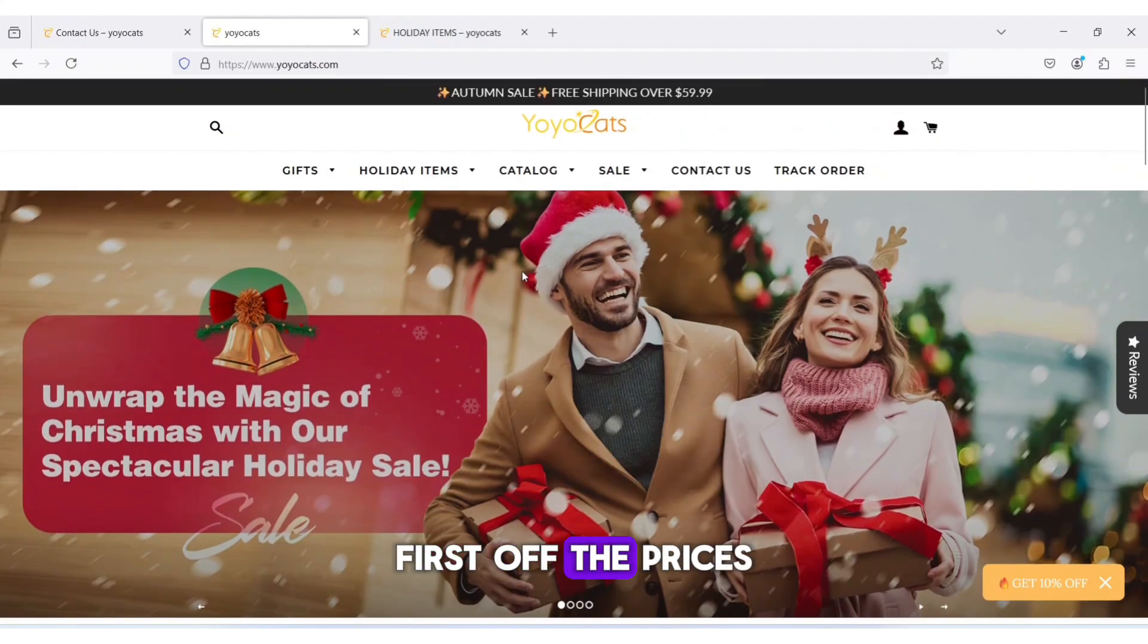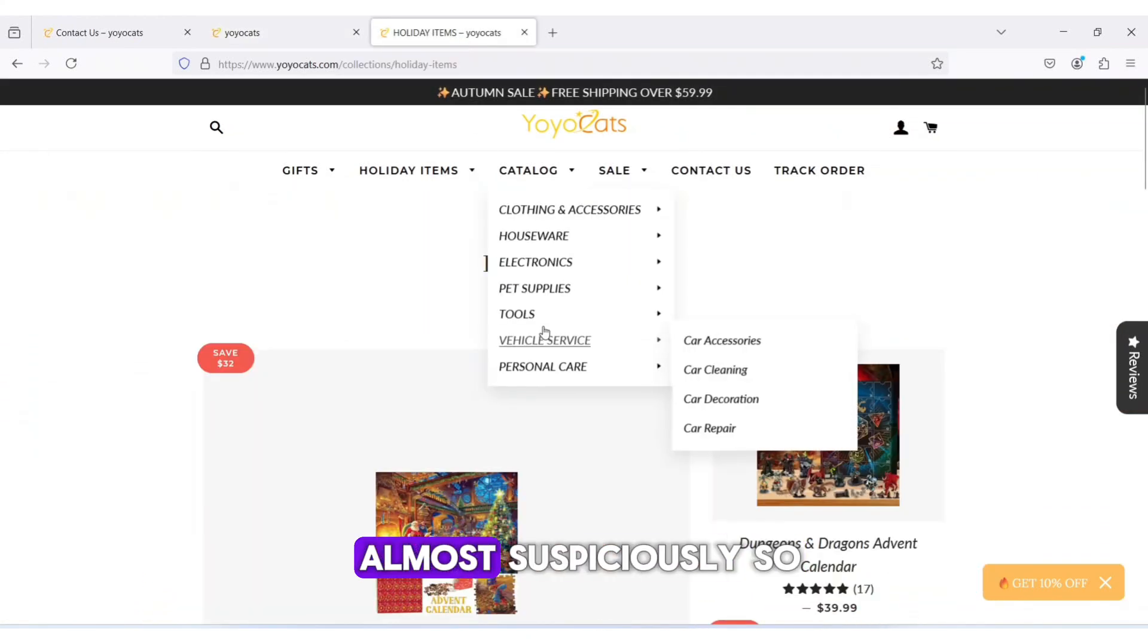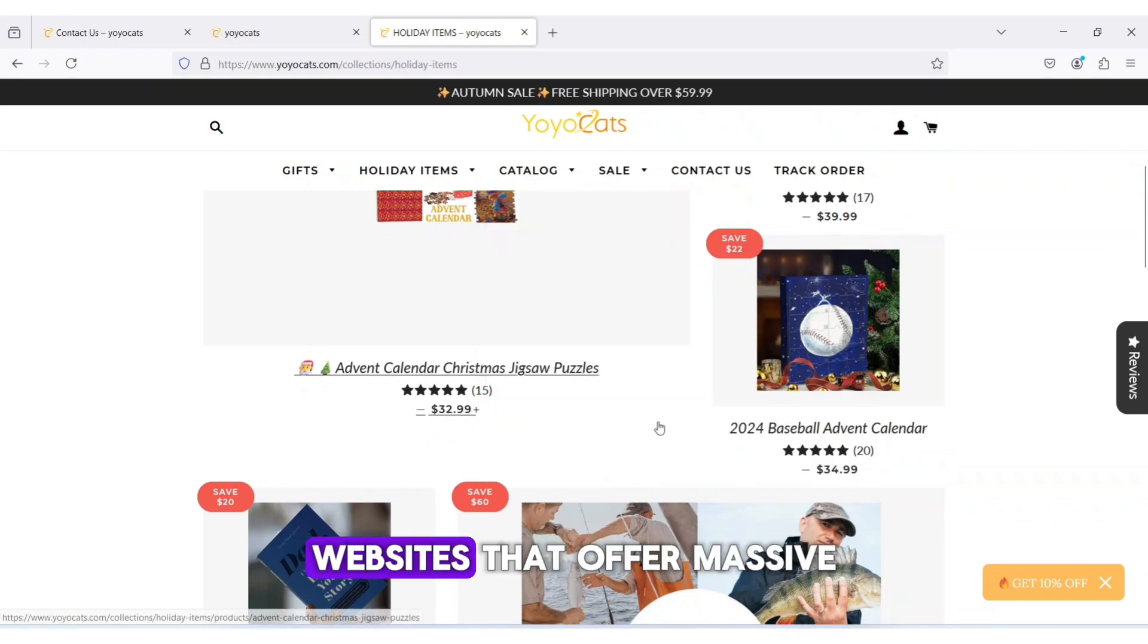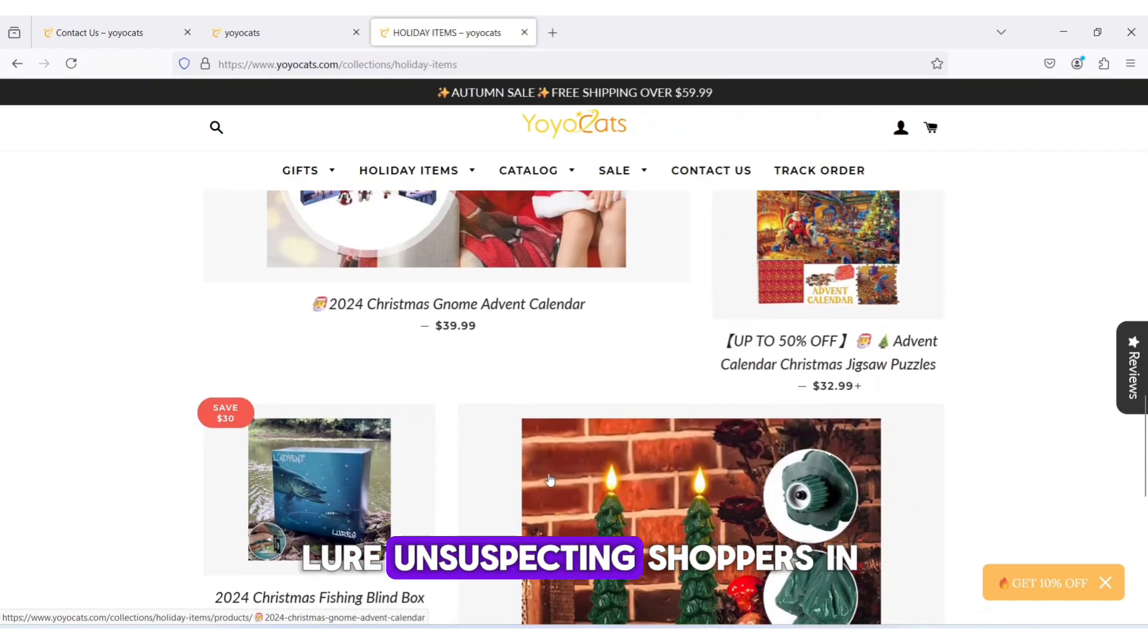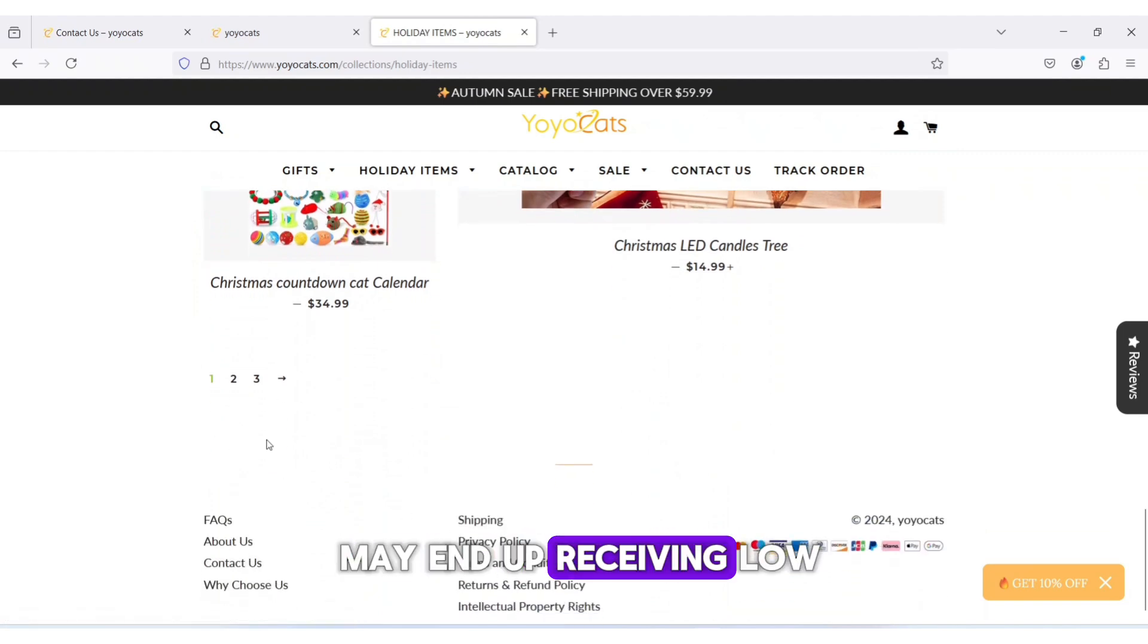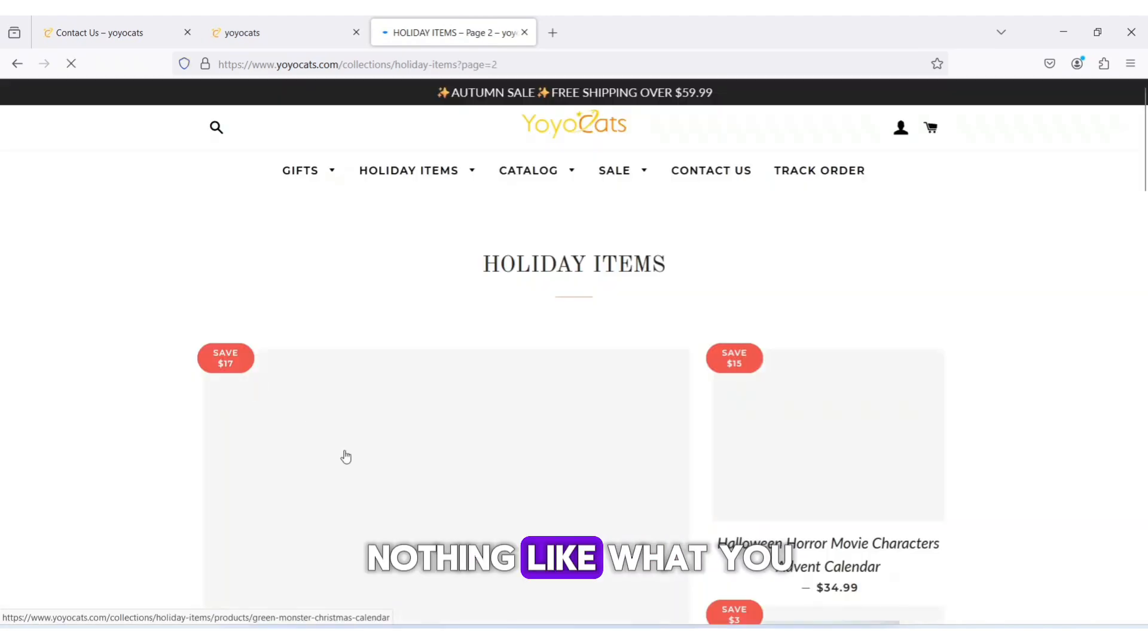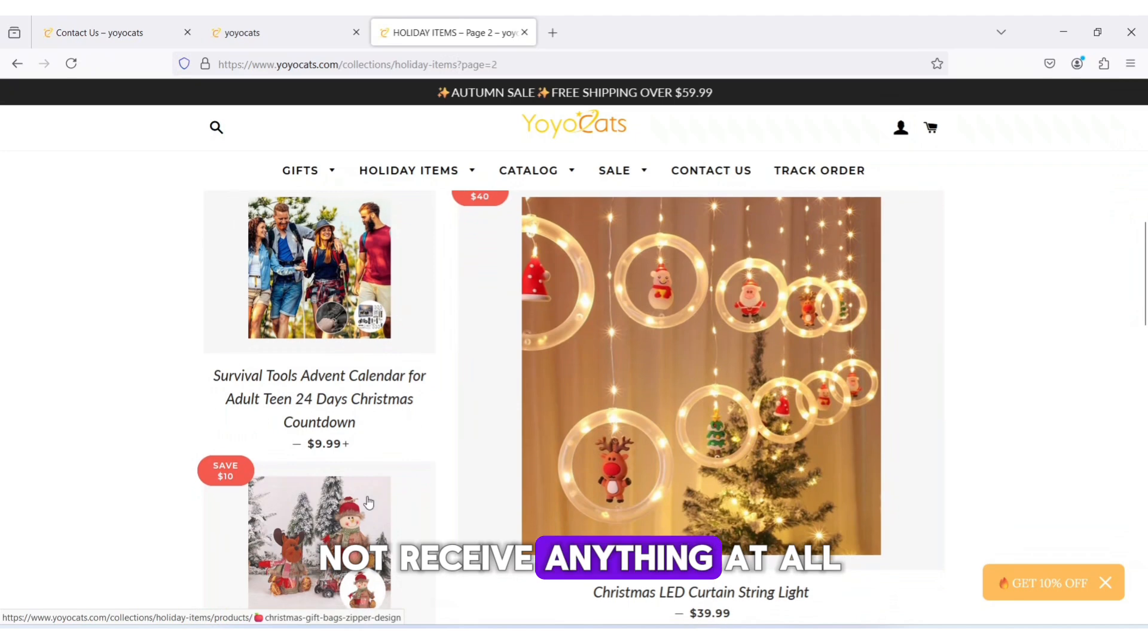First off, the prices on Yoyocats.com are incredibly low, almost suspiciously so. Websites that offer massive discounts like these often use them to lure unsuspecting shoppers in, but in reality, you may end up receiving low-quality items that look nothing like what you saw online or worse. You might not receive anything at all.